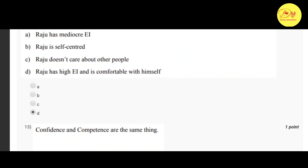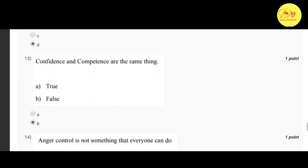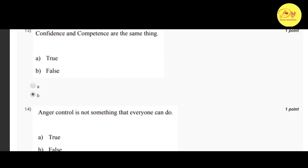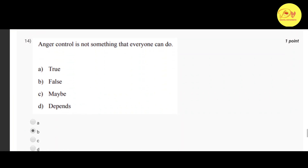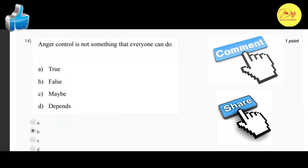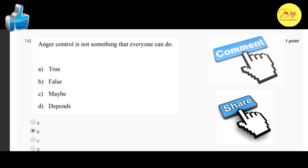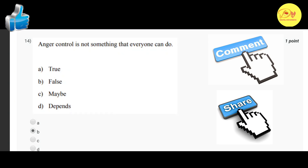The correct option for the Raju question is D: Raju has high EI and is comfortable with himself. Our thirteenth question: confidence and competence are the same thing. The correct option is B: false. Our fourteenth question: anger control is not something that everyone can do. The correct option is B: false. According to me, option D — depends — may also be correct, but the statement is a myth and myths are false.